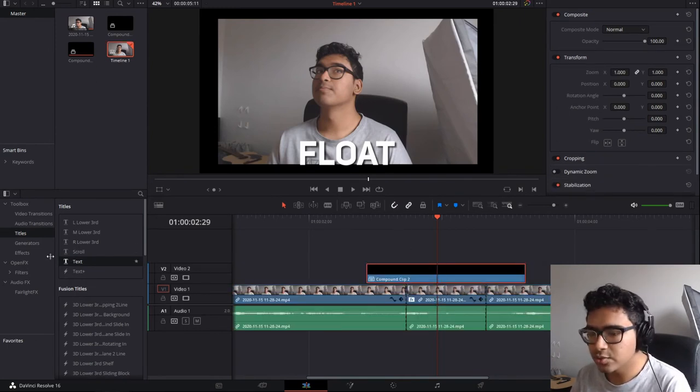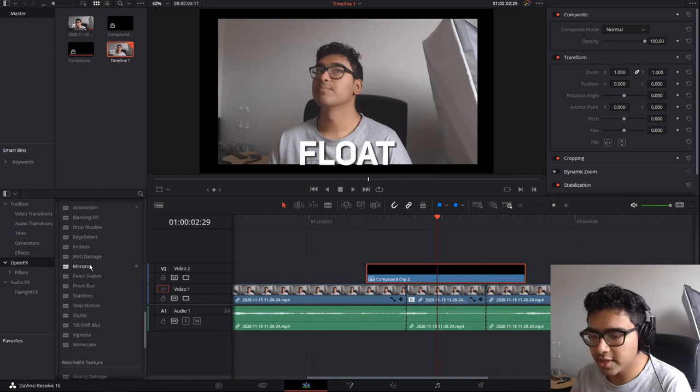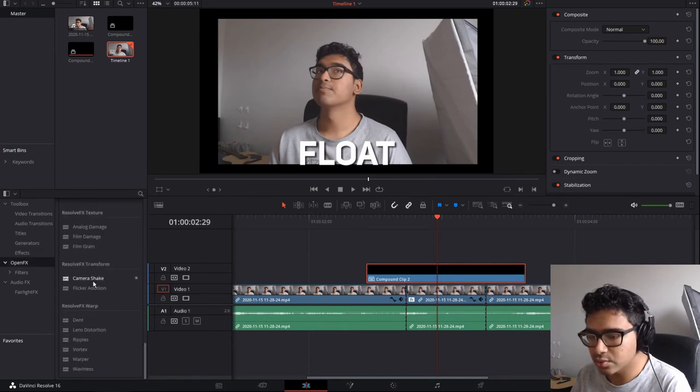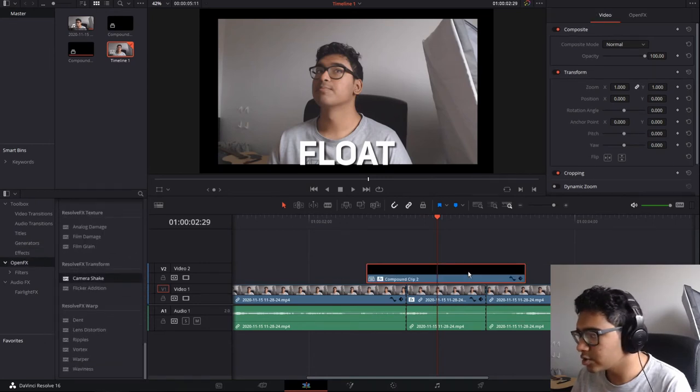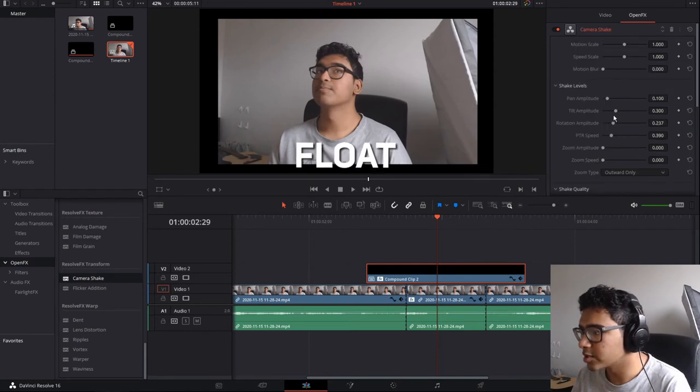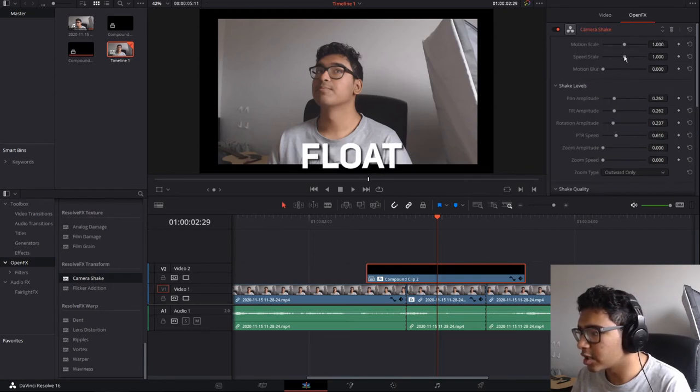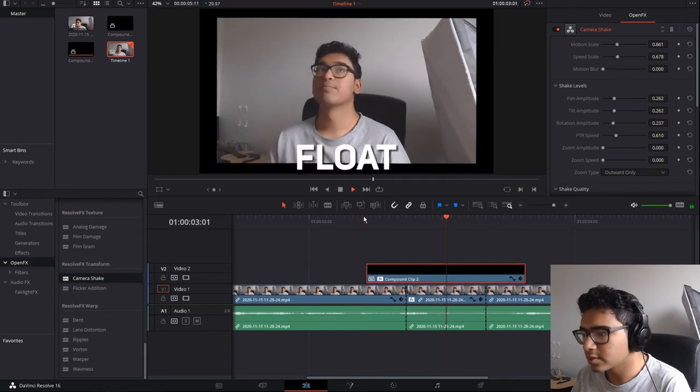So what you're going to do is the same thing. Go to open effects on the left. Scroll down until you see camera shake. Drag it onto there. And then change your parameters around until you're happy with the float.